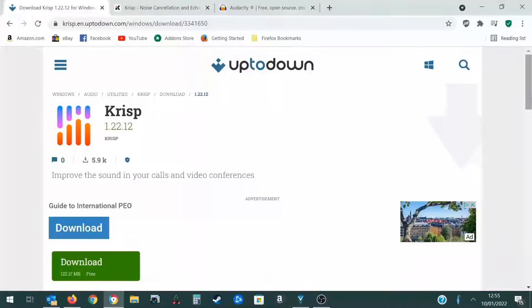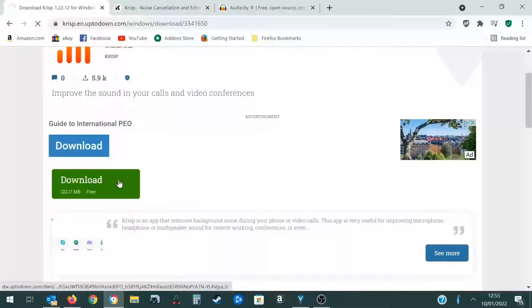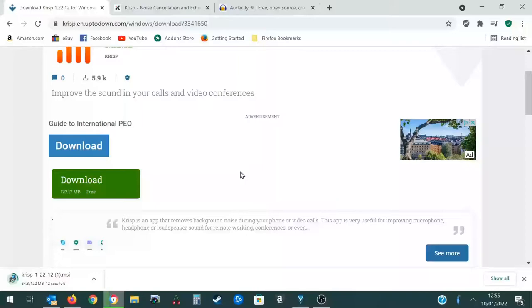The version I used is the March 5th 2021 1.22.12. So go ahead and download that. Click the green button to download it, not the blue one above.